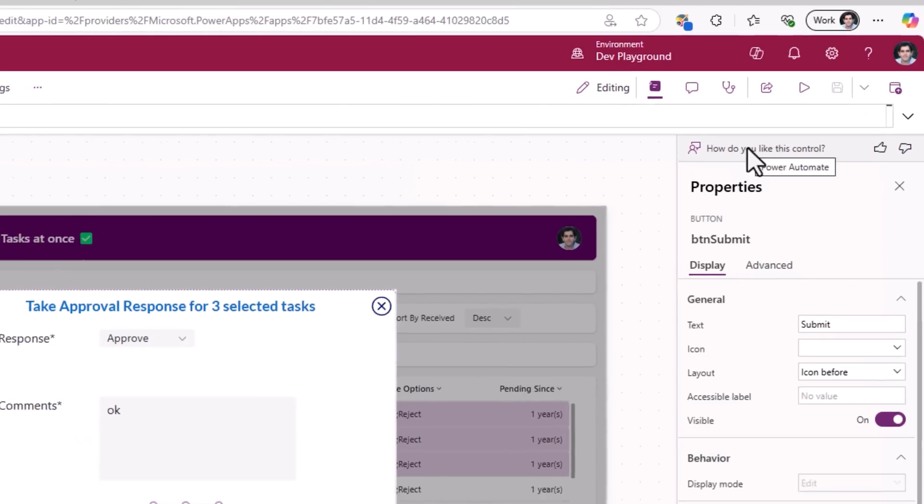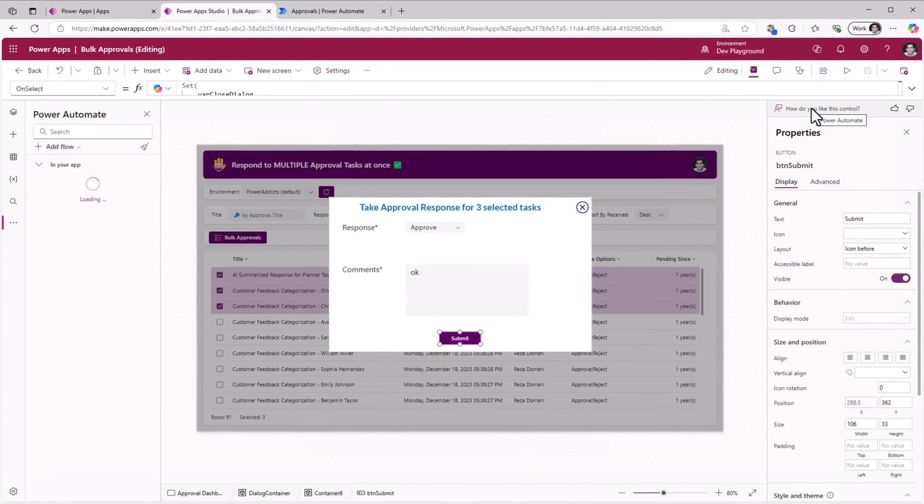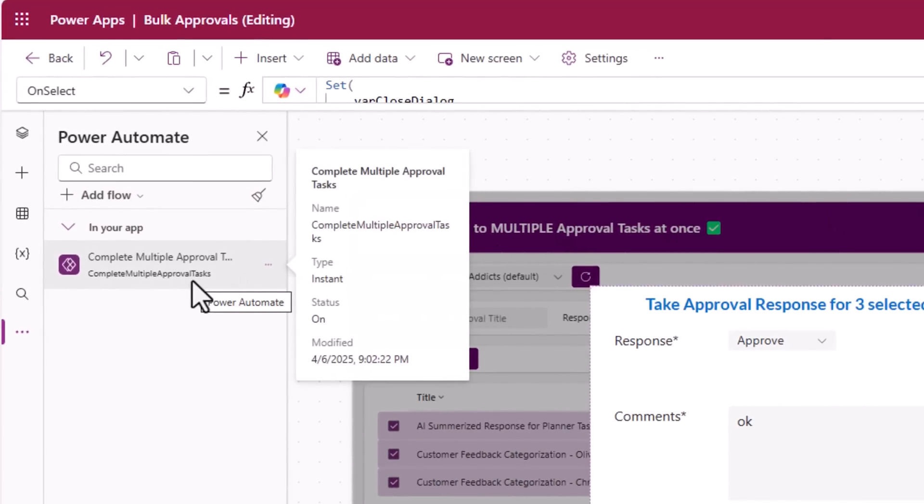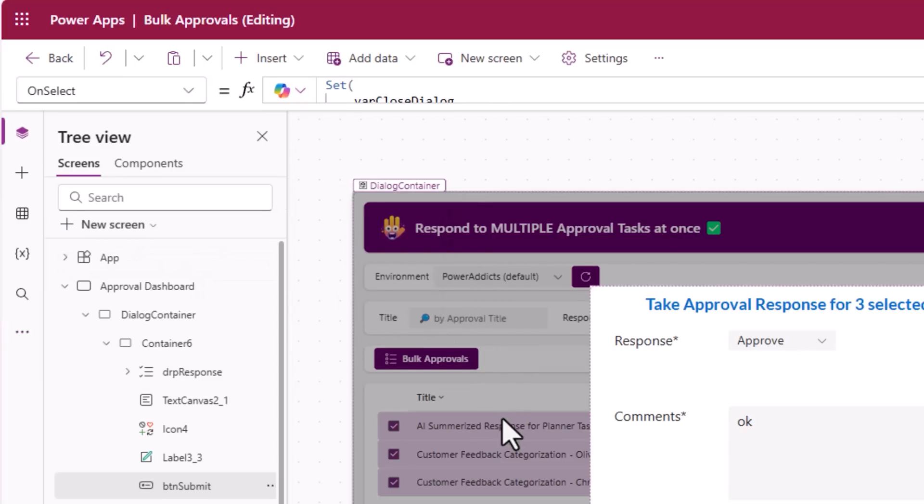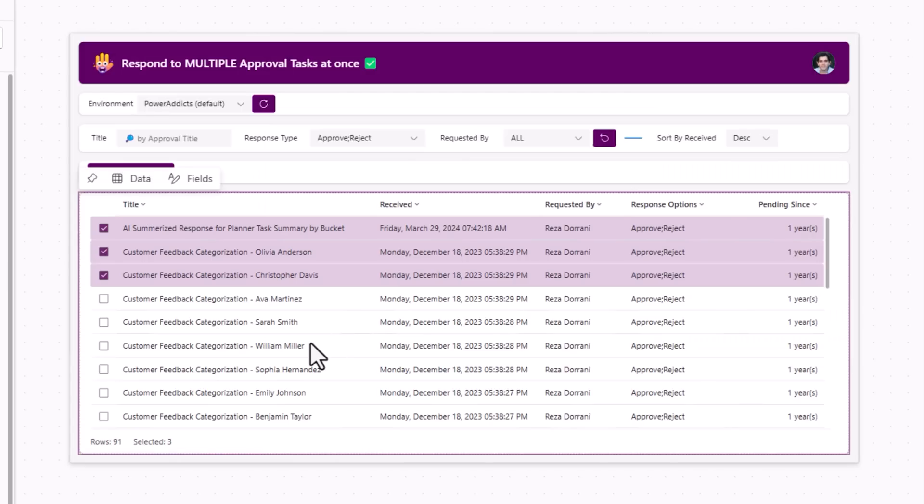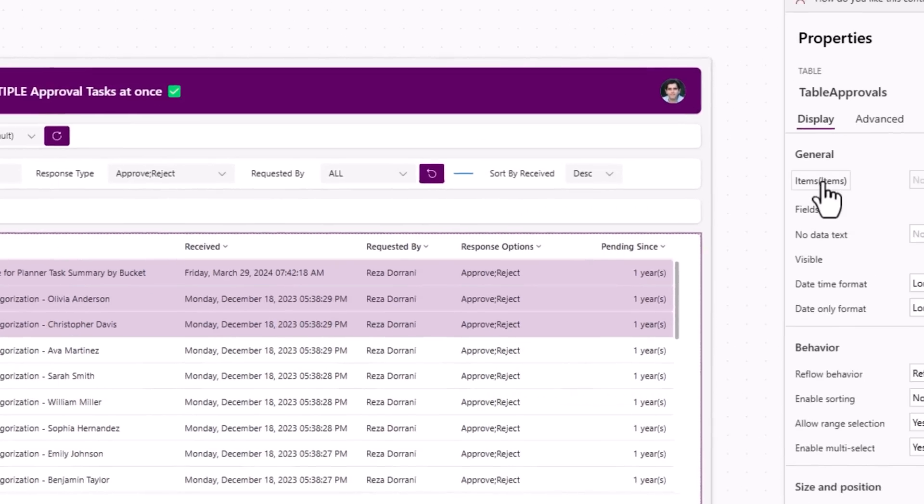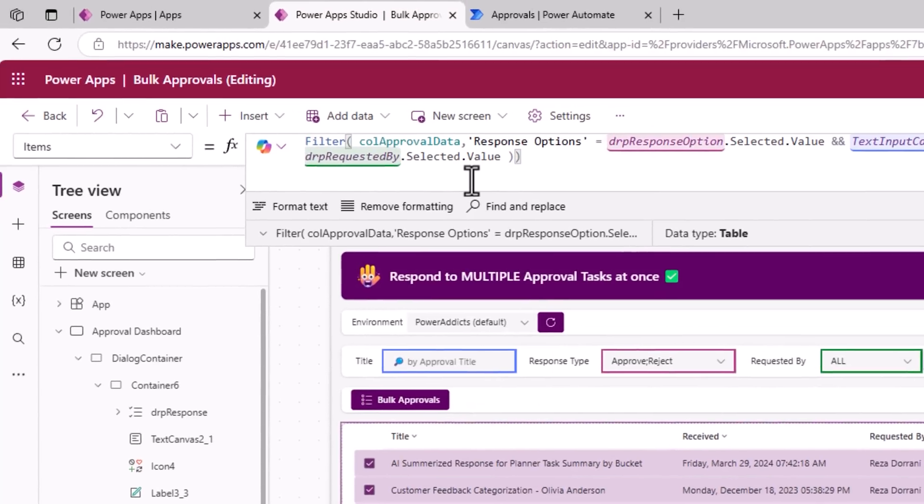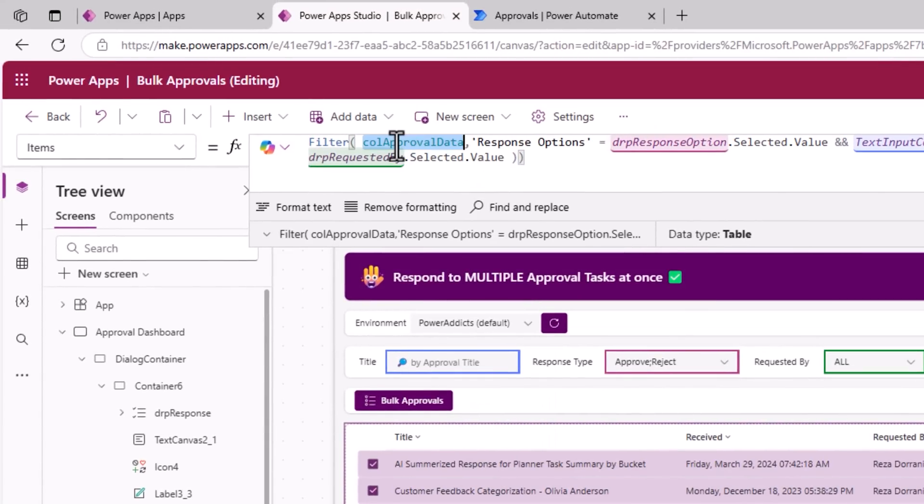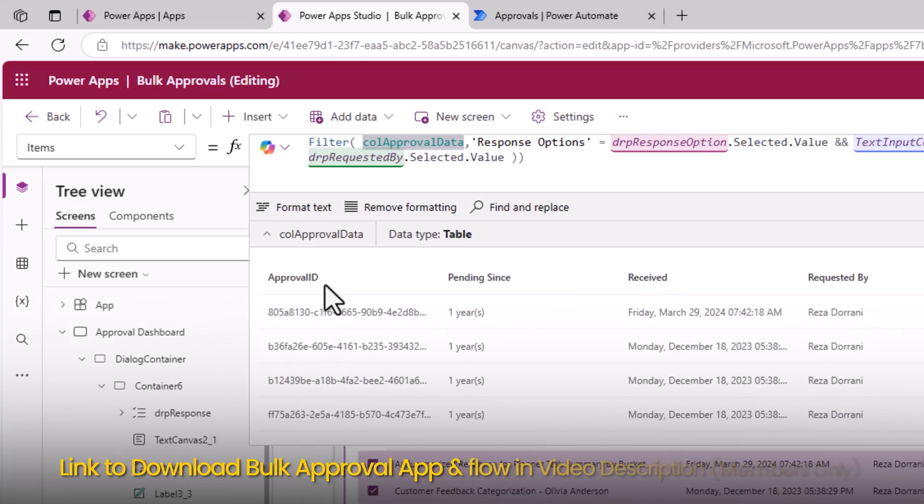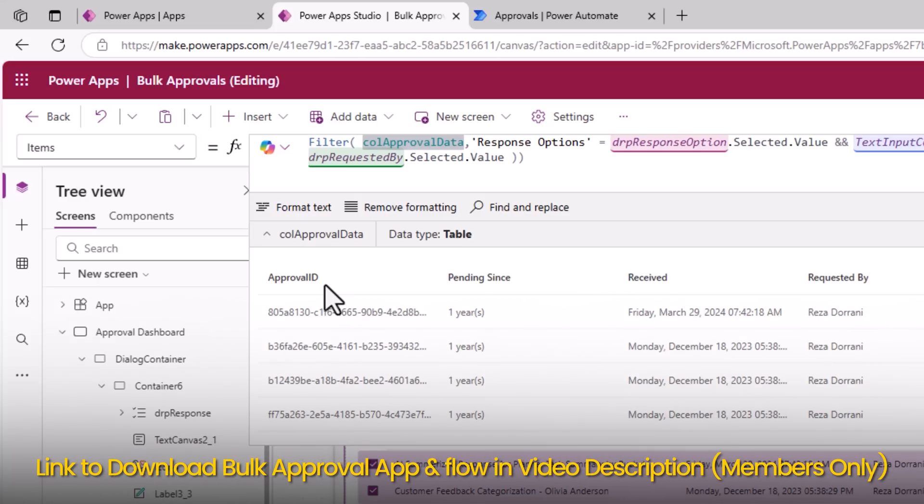Before calling this flow, my table items property comes from this collection of data. This includes approval ID, that's the key piece of information that I need.